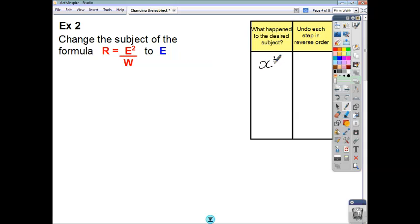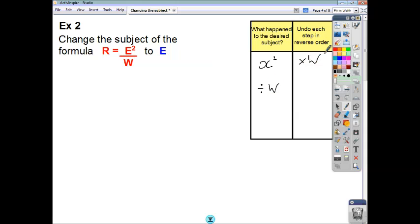So e got squared, and then after that you divided everything by w. So we have to undo that in reverse order — shoes off, then socks off. So we're going to multiply by w first, as that's the opposite of what was done last.